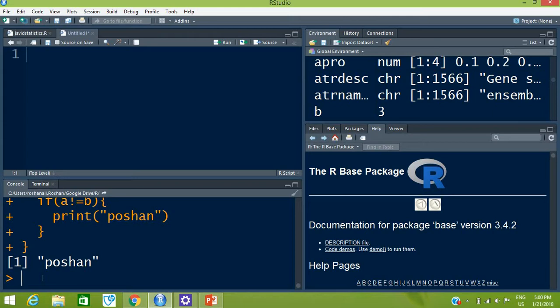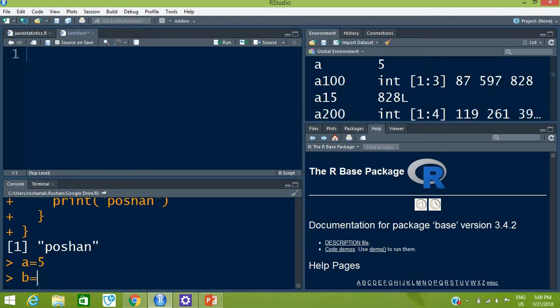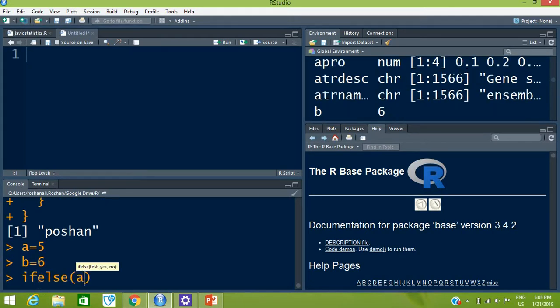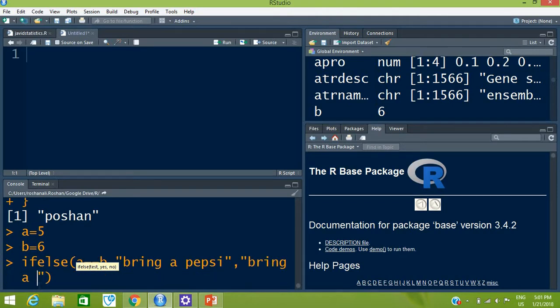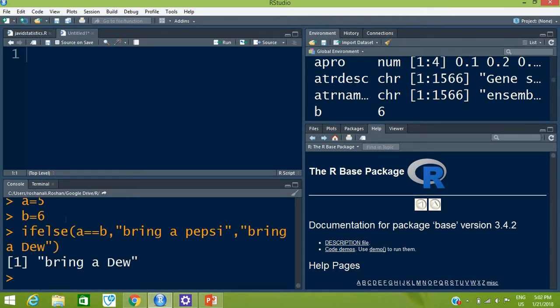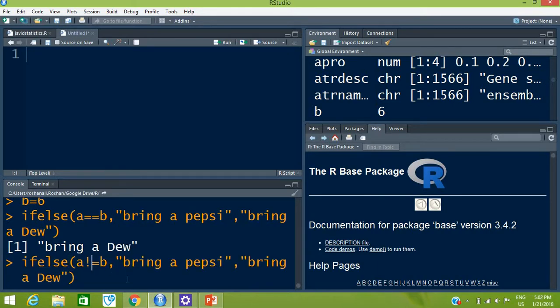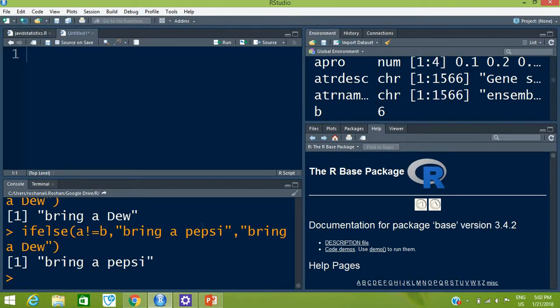The last if-else statement is the single-command ifelse(). You can type this directly in the console. Define a <- 5 and b <- 6. Then: ifelse(a == b, 'bring a pepsi', 'bring a do'). Run it — since a is not equal to b the condition is false, so 'bring a do' is printed. Now change to a != b — press Enter and the first statement 'bring a pepsi' is printed because the condition is now true. That was all for today, thank you for watching.